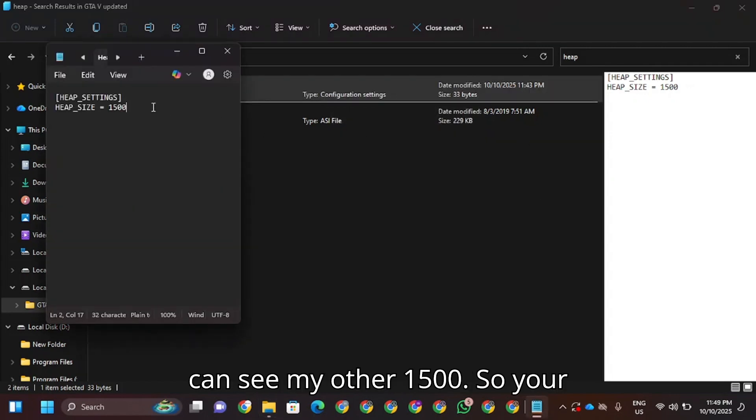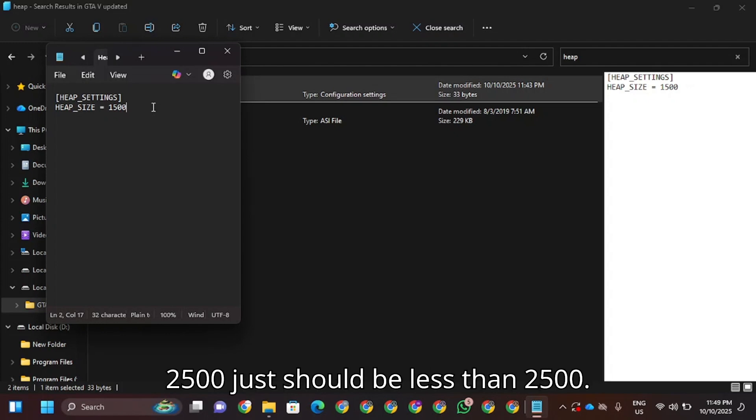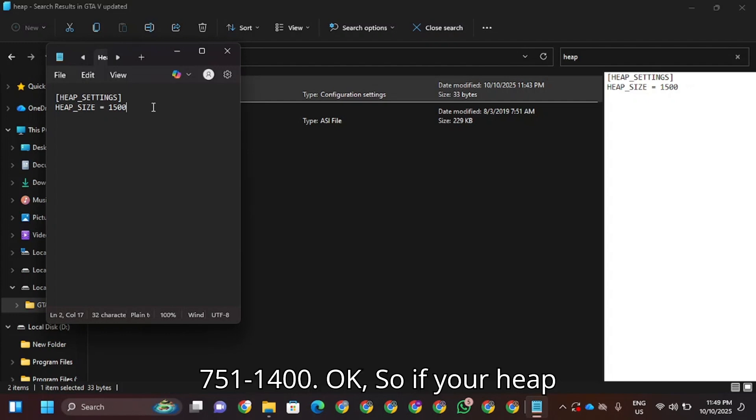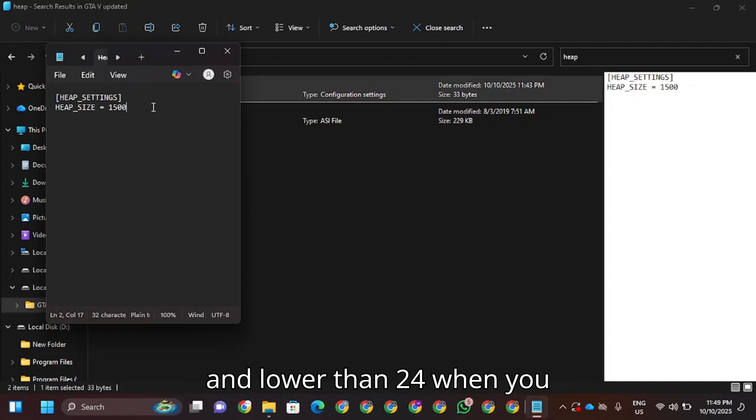As you can see, my heap size is 1500. Your heap size should not be more than 2500, it should be less than that. If your heap size is more than 2500, just adjust it and lower it. It should be higher than 750.